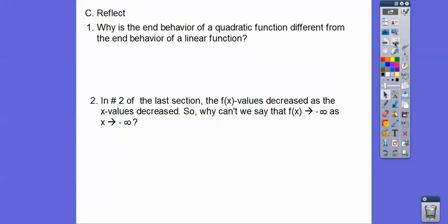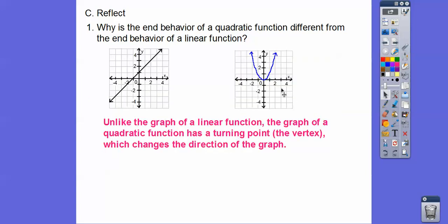So why is the end behavior of a quadratic function different from that of a linear function? Well, quadratics have a turning point at the vertex. Linear functions are just a straight line. Quadratics have a curve, so they decrease and increase. Whereas an upside-down parabola that opens down increases then decreases. A line either increases or decreases — it doesn't do both. Parabolas do both.